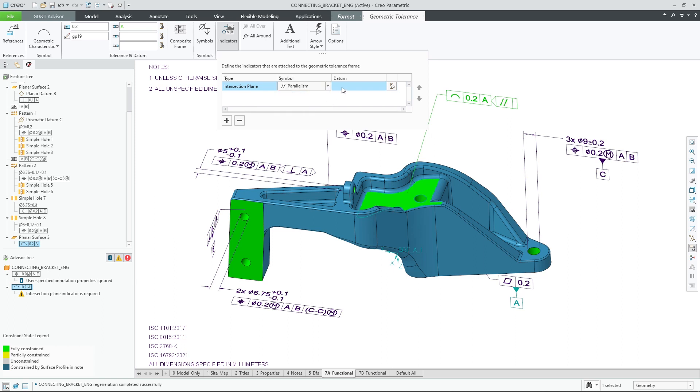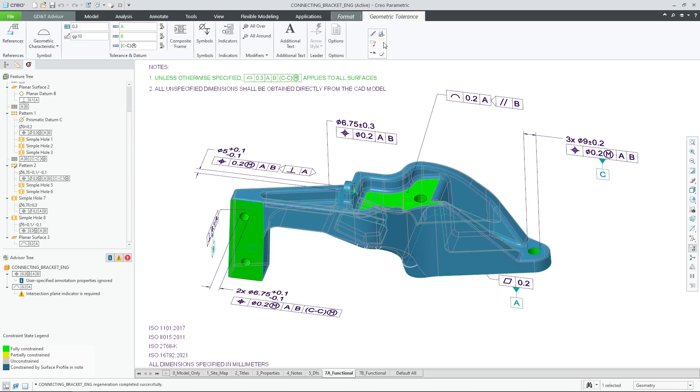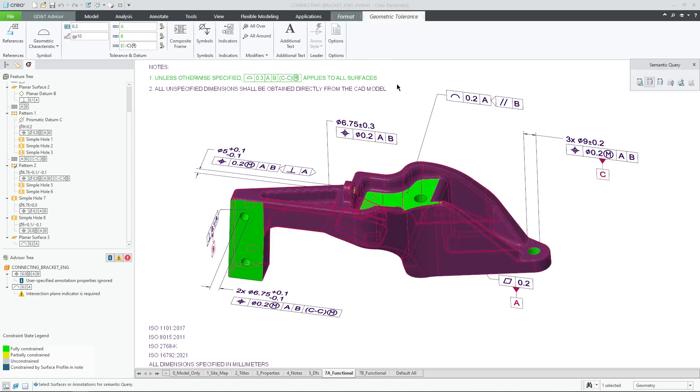Now that this surface was also constrained by GD&T, it is no longer associated with the general profile tolerance. Therefore its semantic reference is removed from the general profile tolerance.